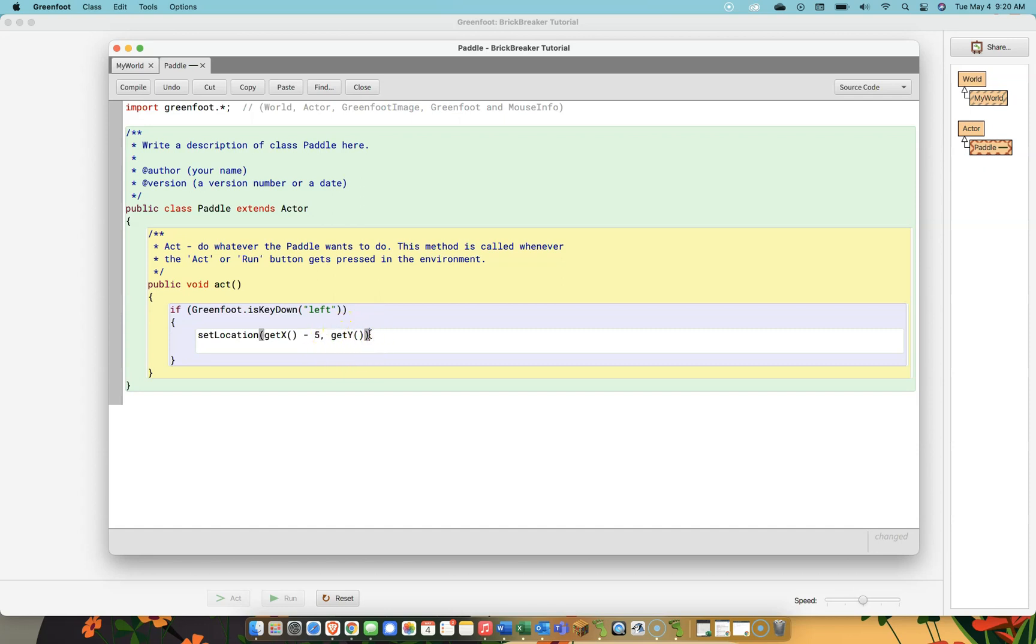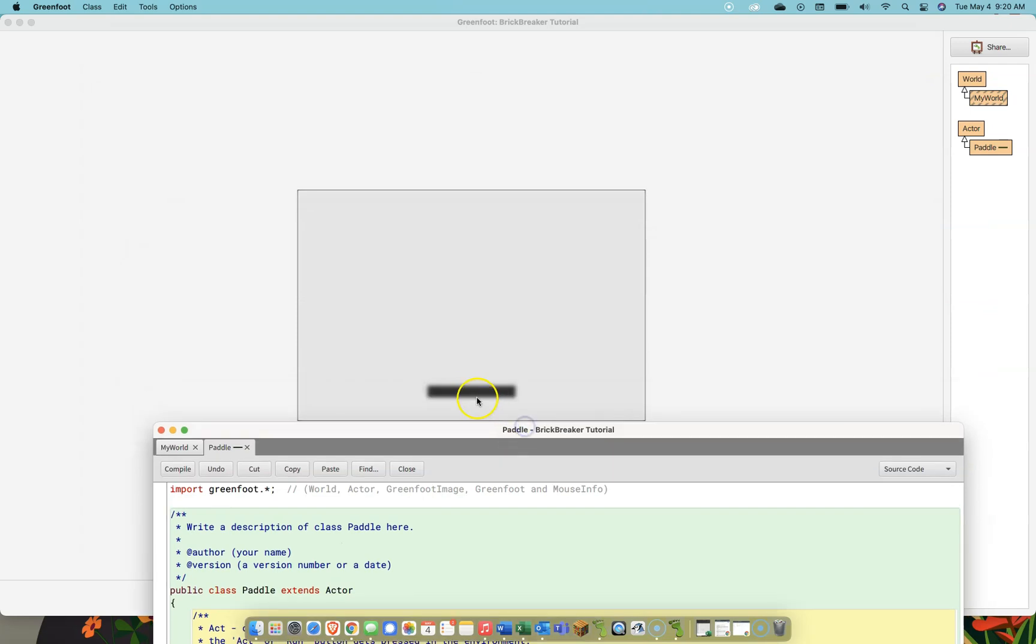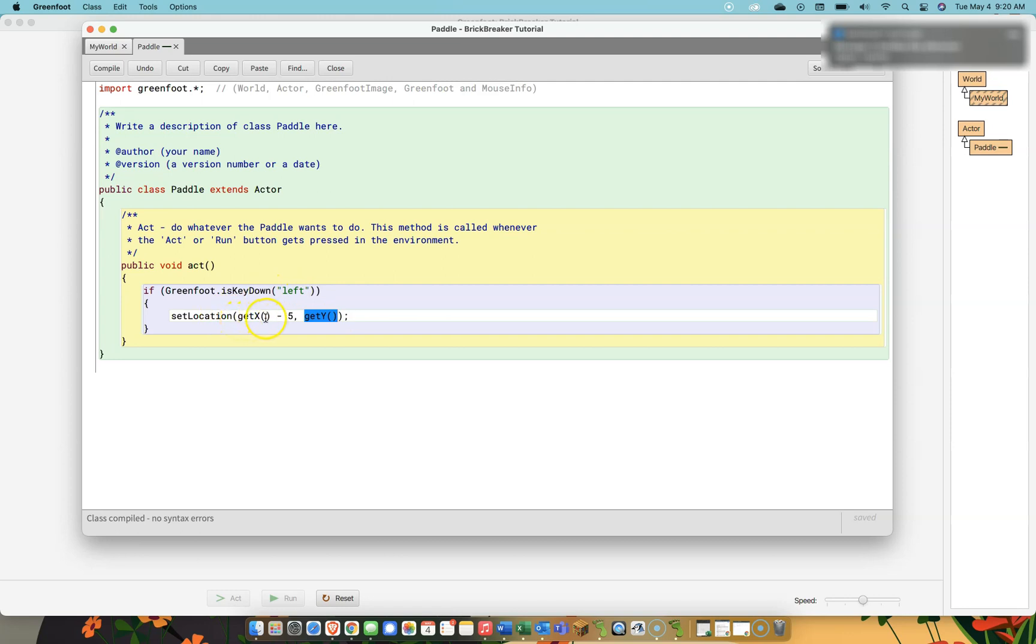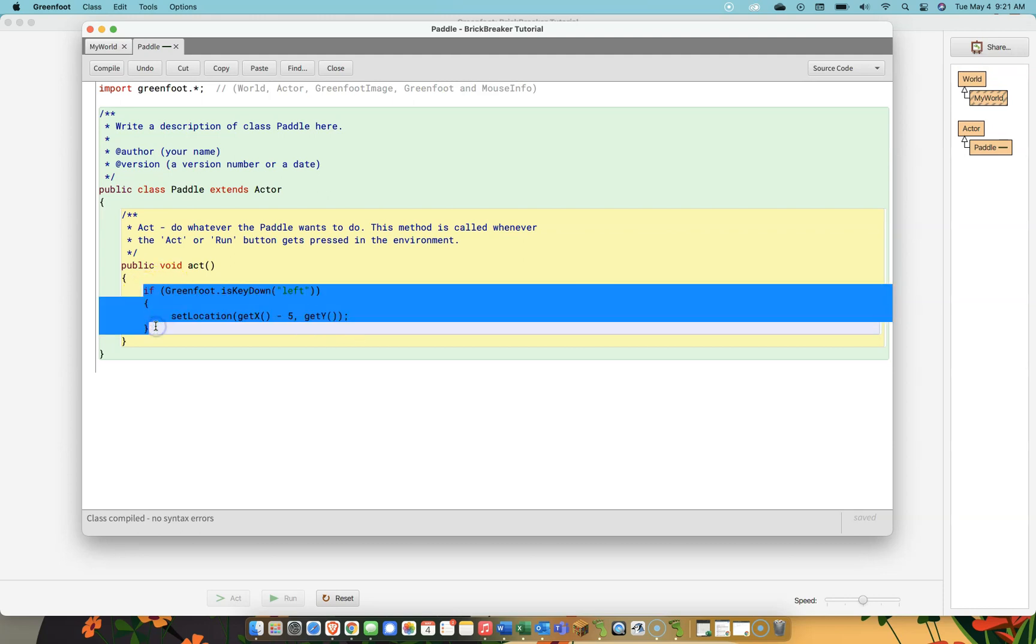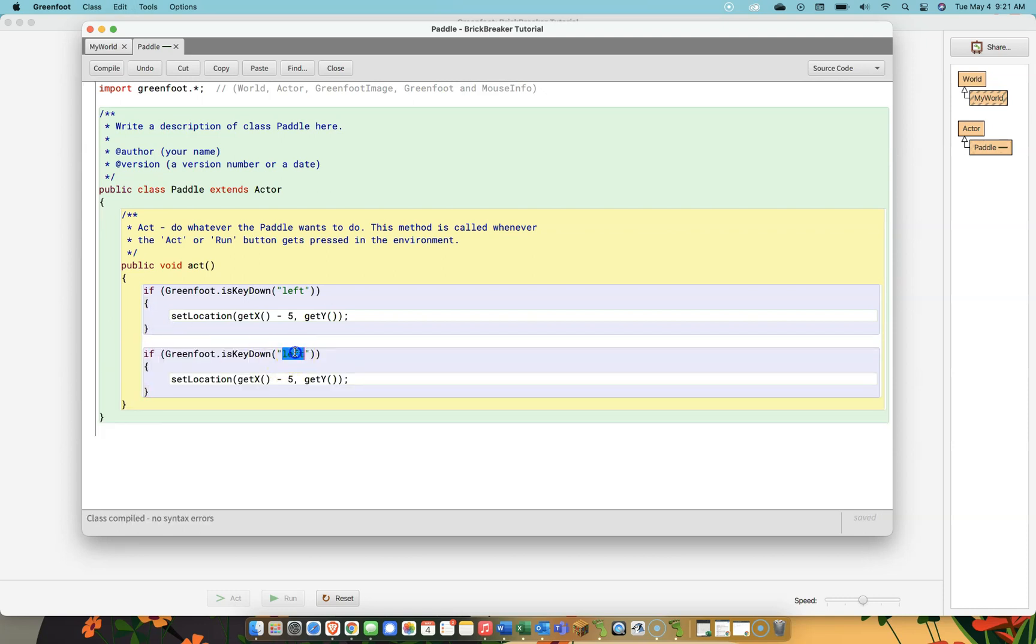This is a relatively confusing line for people at first. But what's happening is we are setting the location of the paddle to whatever the current x position is. And then we're subtracting 5. So, what that's going to do is it's going to make the paddle move 5 this way. And it's going to keep going that way 5 pixels at a time. The y coordinate is not going to change. So, we're setting the location to the current x coordinate minus 5 and whatever the current y coordinate is. We are going to do the same thing to make it go to the right. The only difference being instead of subtracting 5, we're going to add 5.